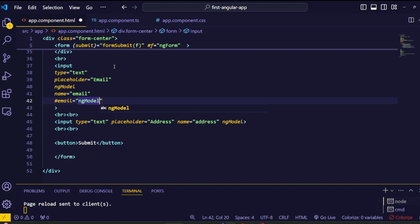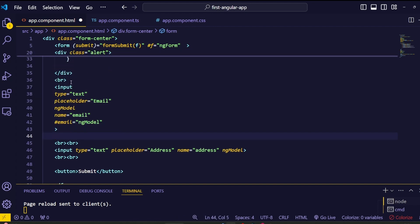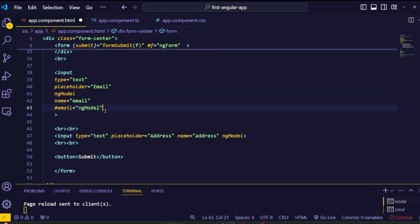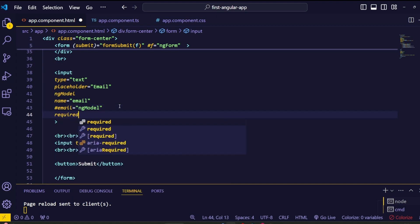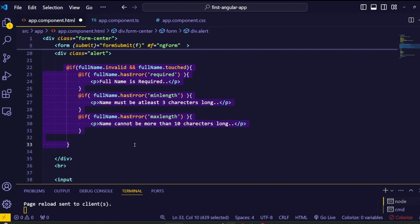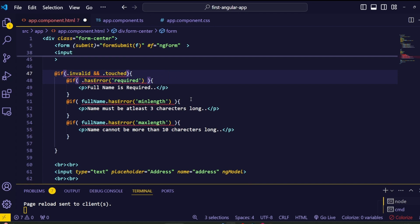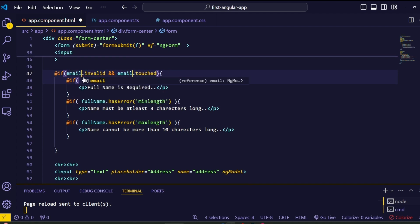After that, bind this ngModel to the template variable — these are the basic requirements of an Angular template-driven form input. Next, let's add the required validation. Copy and paste the if block from the previous field and change the template variable name to 'email', since we are now dealing with the email input.